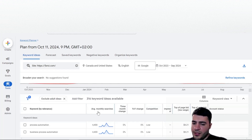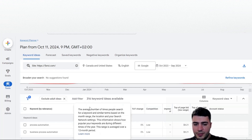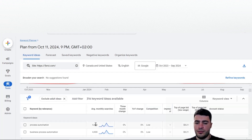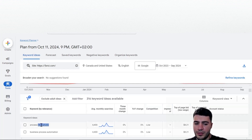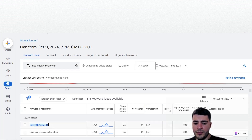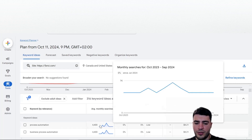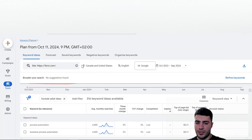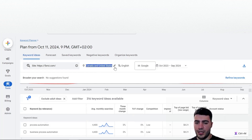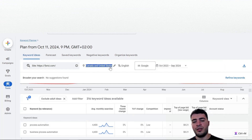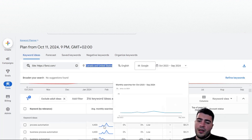Here we can see the keywords available - let's say 316 keyword ideas. You can see average monthly searches, which is basically the estimate of how many people type a specific keyword per month. For example, the keyword 'process automation' has 4,400 people typing it - and it's very important to note that's in Canada and the US. If you pick Germany, you'll see a completely different situation.